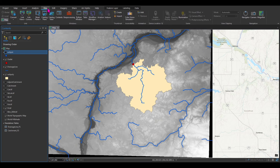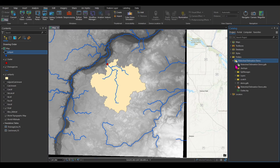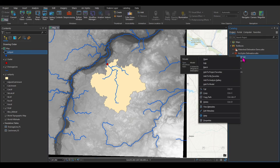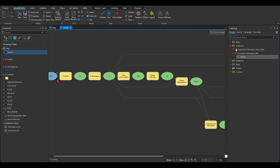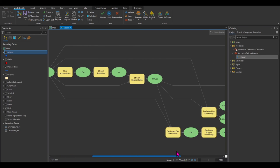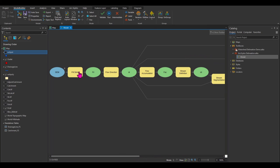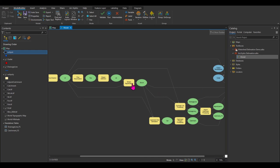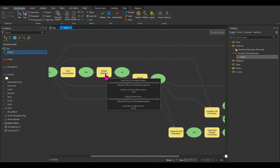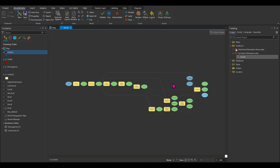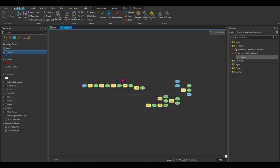Let me show you the model I've developed. Under View, go to Catalog Pane, then Toolboxes — I've already developed a toolbox called Arc Hydro Delineation. Right-click on the model and click Edit to see how it looks. You can see Fill Sinks, Flow Direction, Flow Accumulation, and all the other steps connected to each other. Everything in yellow is a tool, everything in blue is input data like the DEM, and everything in green is the output of a specific toolbox. For example, Stream Definition gives you the stream raster, which is the input for Stream Segmentation.